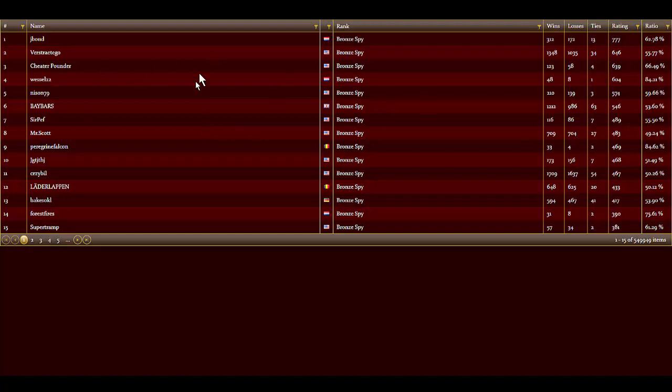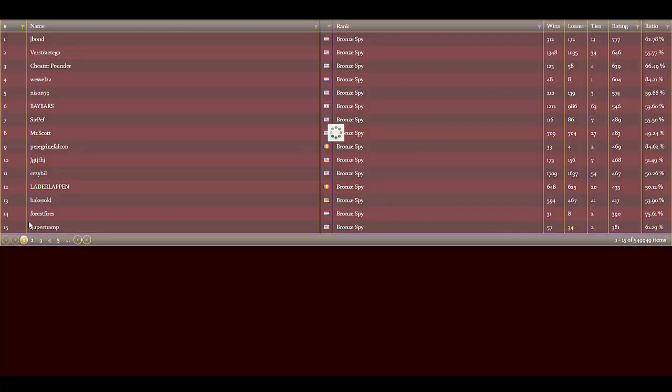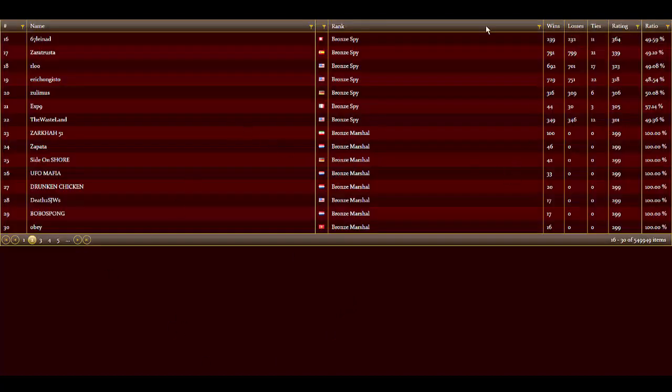Now the first 20 records here in the bronze database is corrupt data. You can see we have a rating of 777 and 574. You're supposed to have a 299 rating. Then I click on the second page, and now we're on page two starting with the bronze Marshall players.